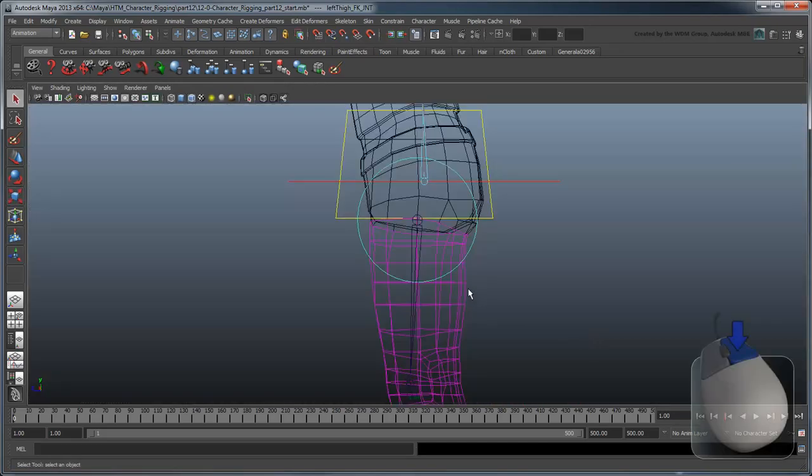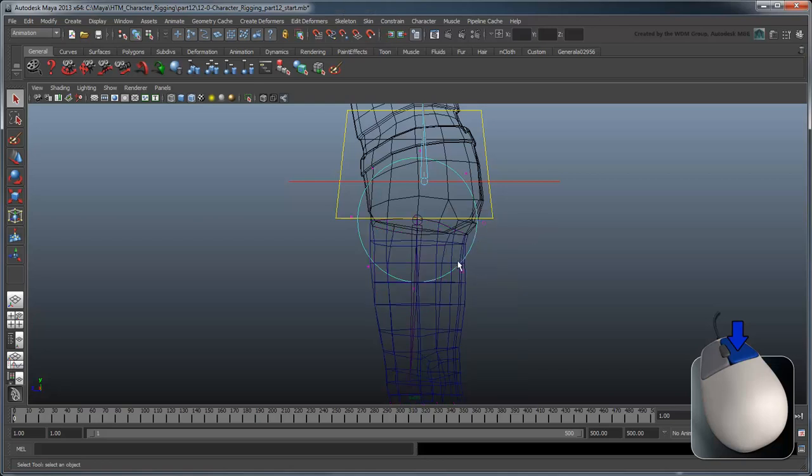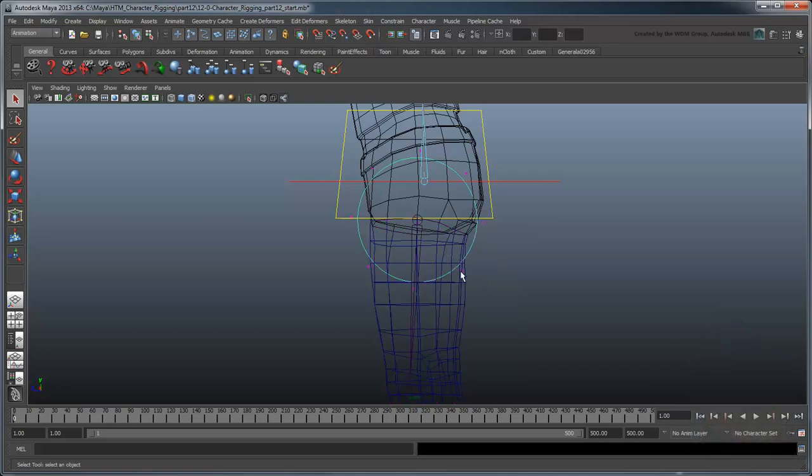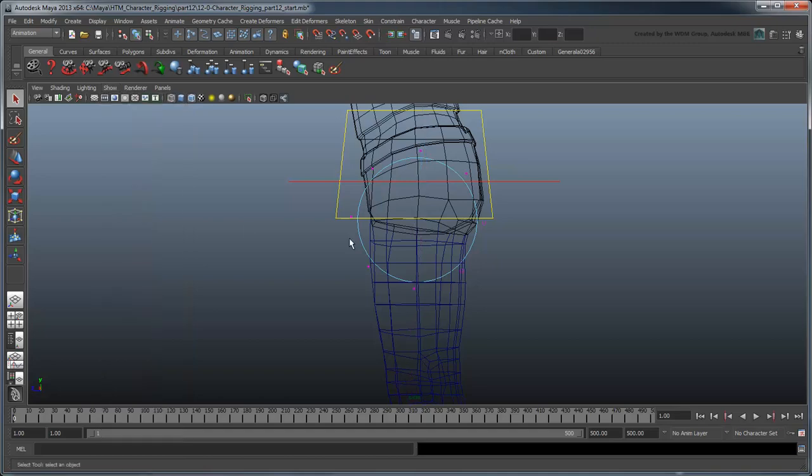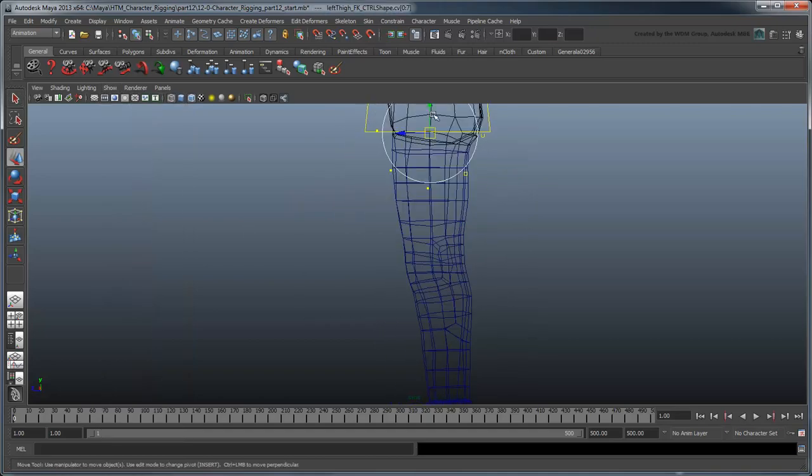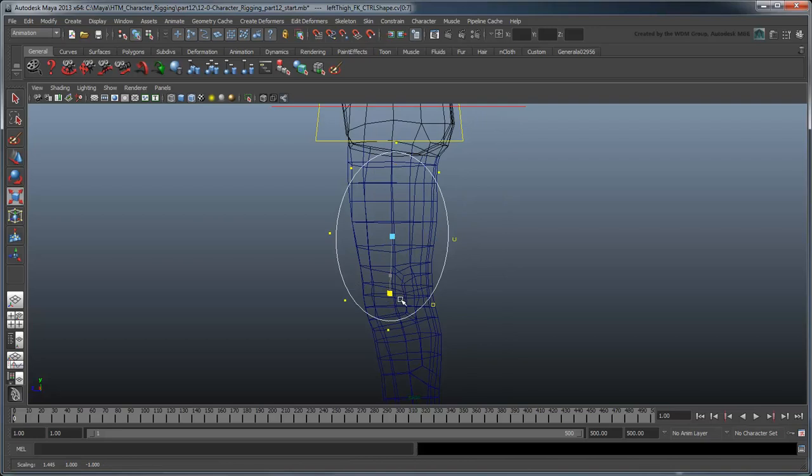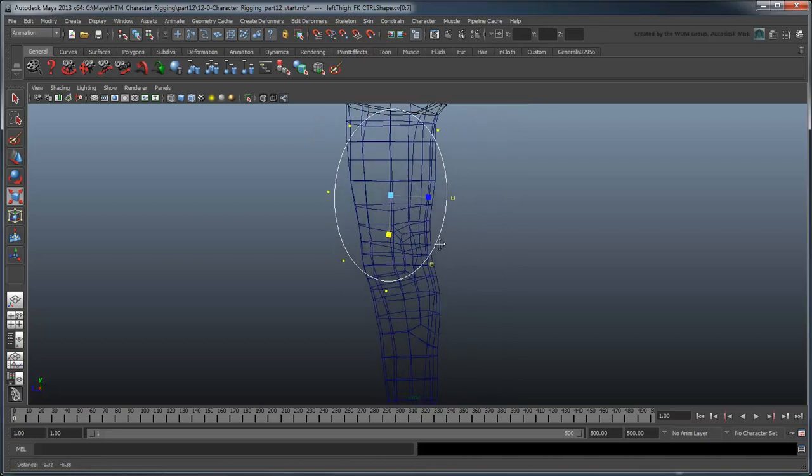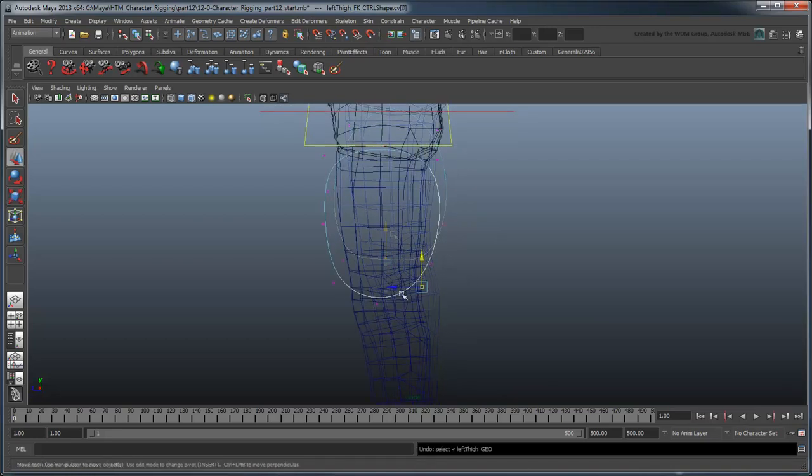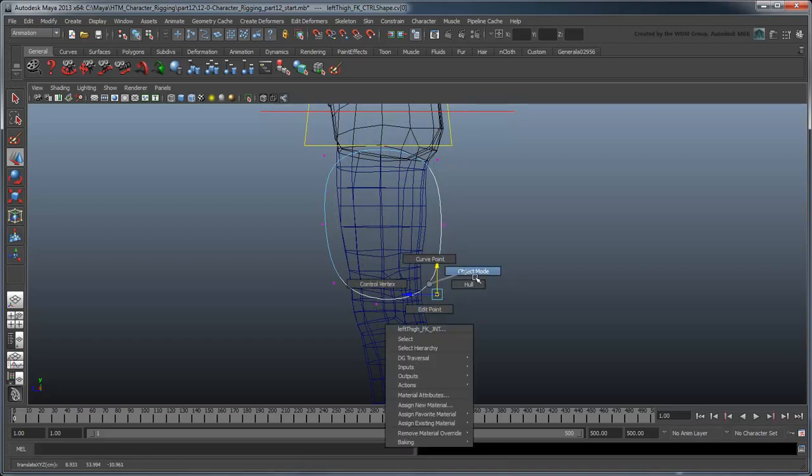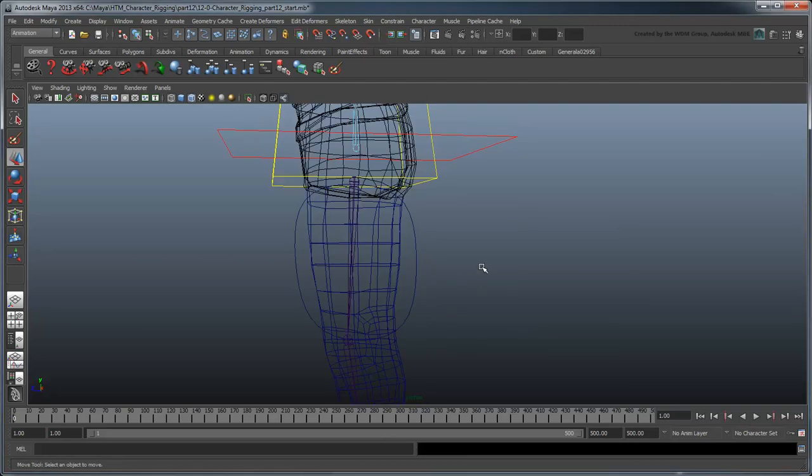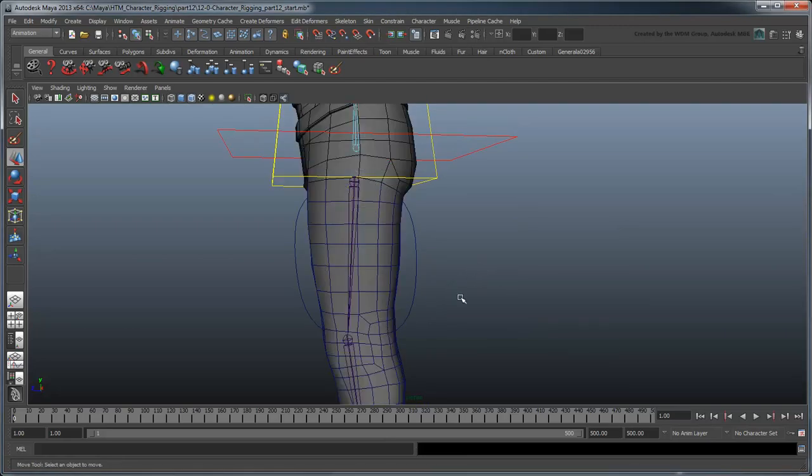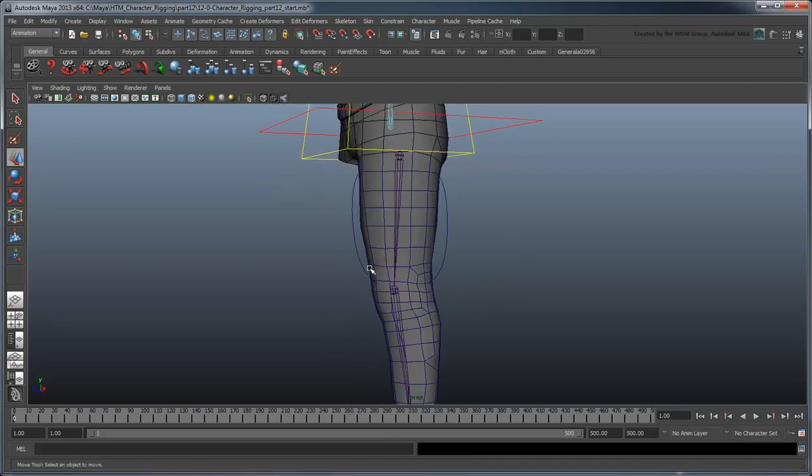Switch to the side view and go to Control Vertex mode. Rather than having the circle go around the limb like the torso, we'll adjust the vertices so that the control curve runs along it instead. Now you can use this curve to select your thigh FKJoint.